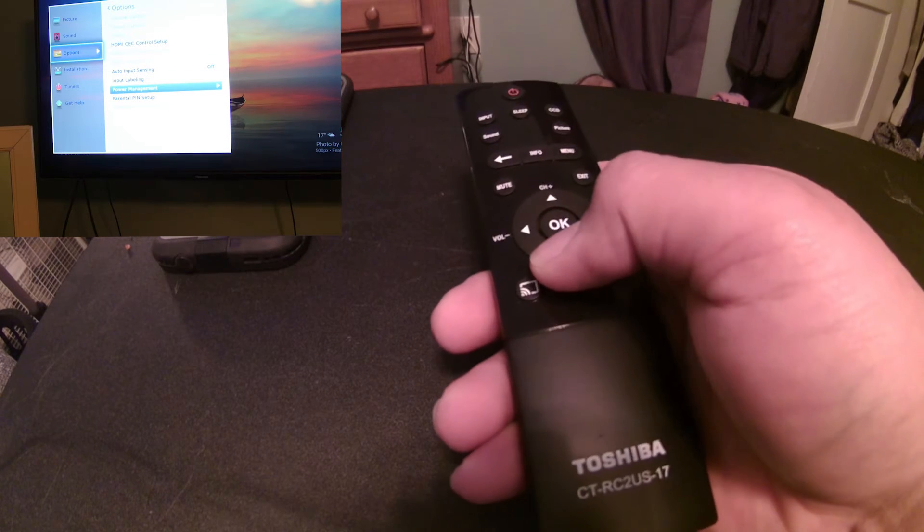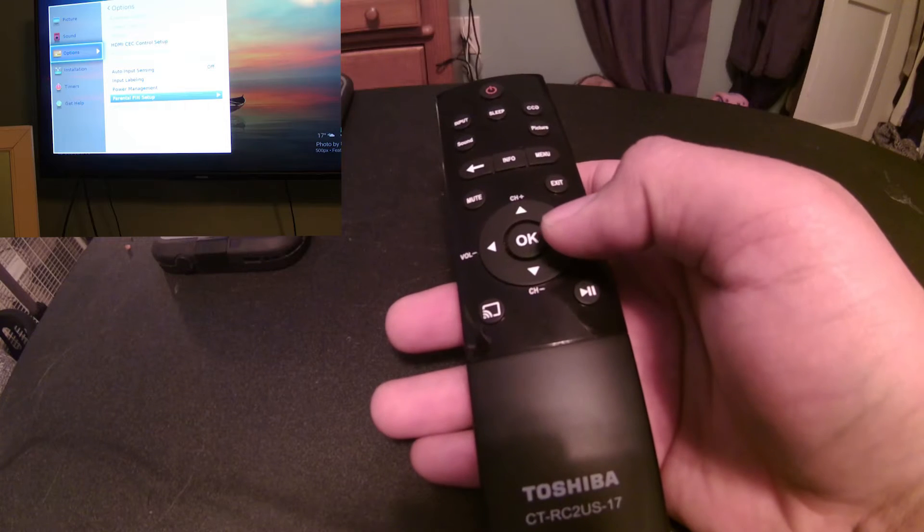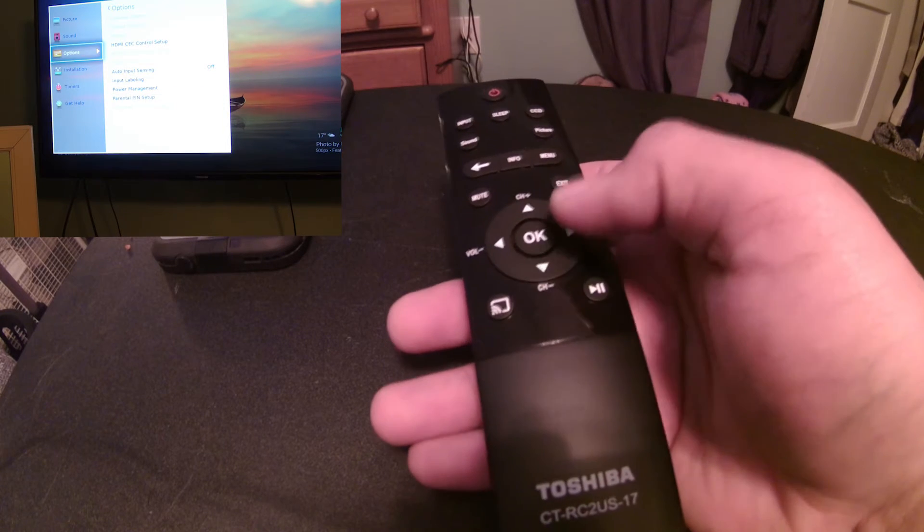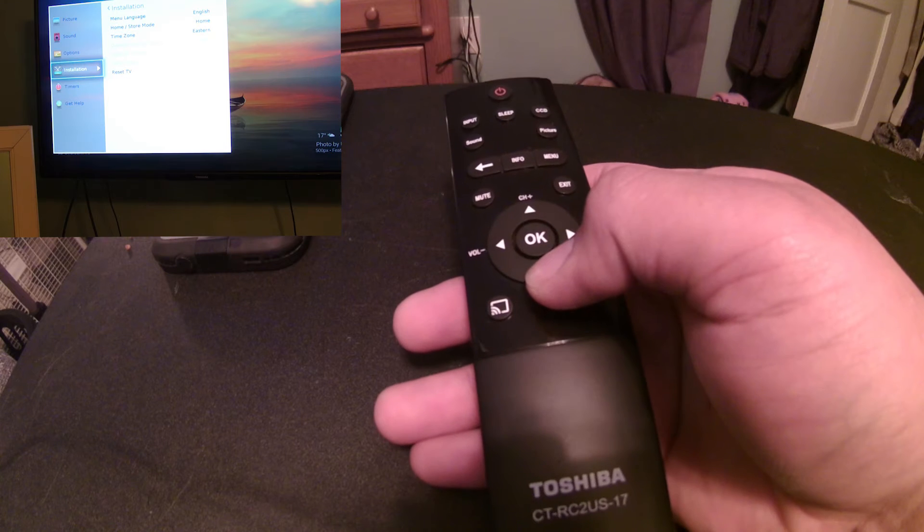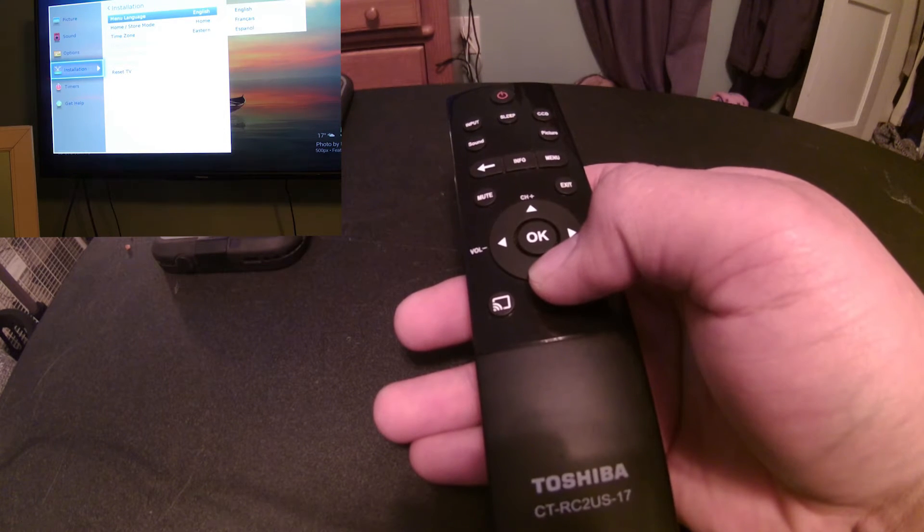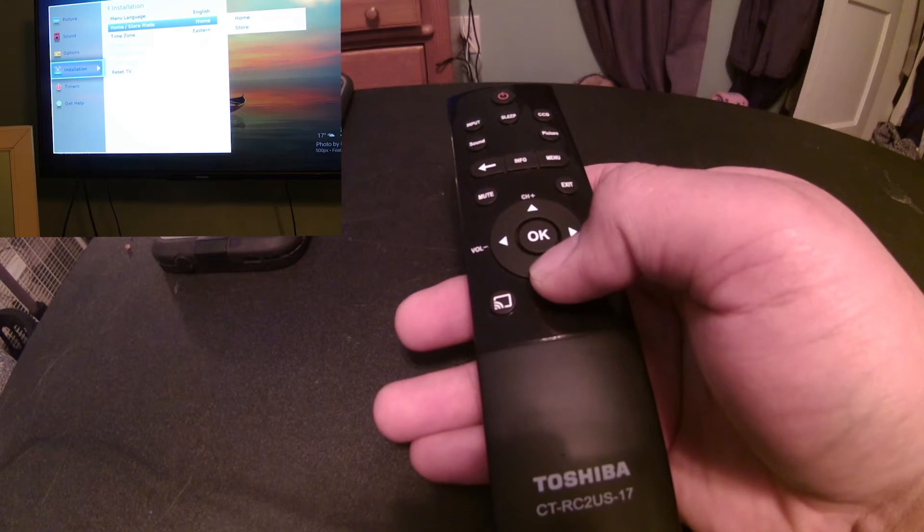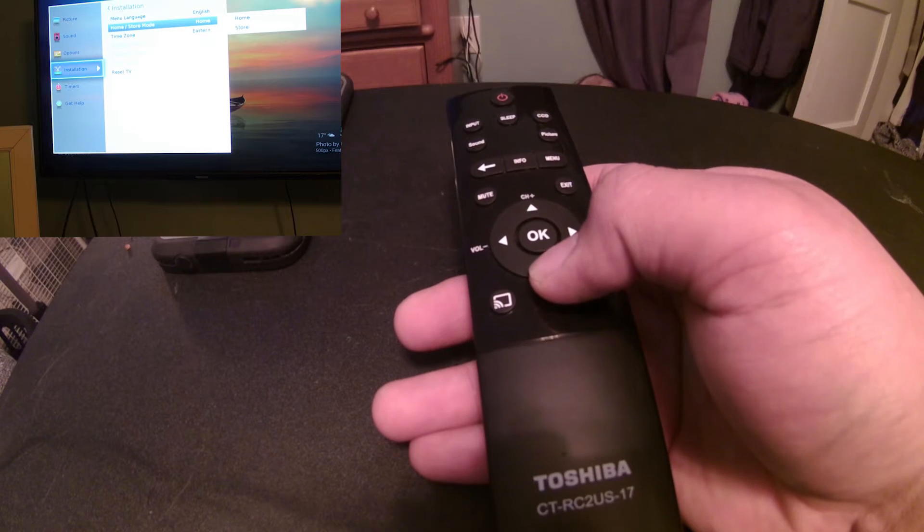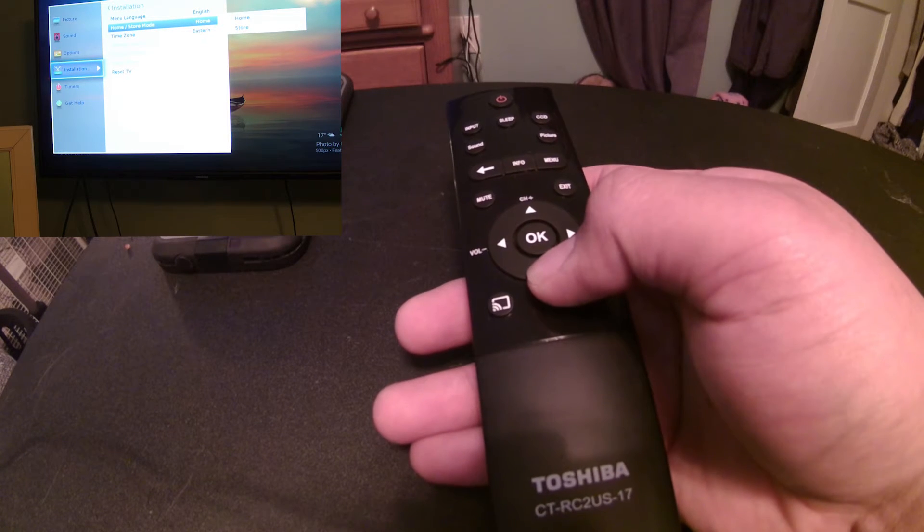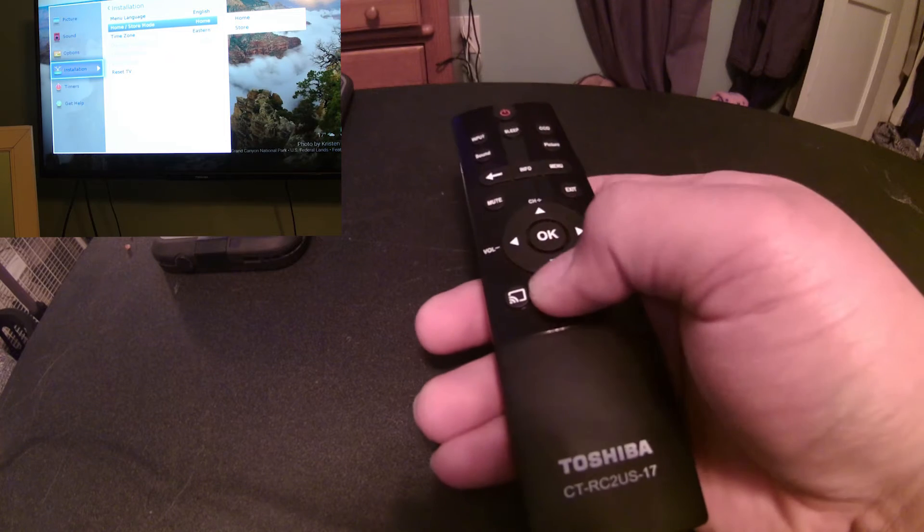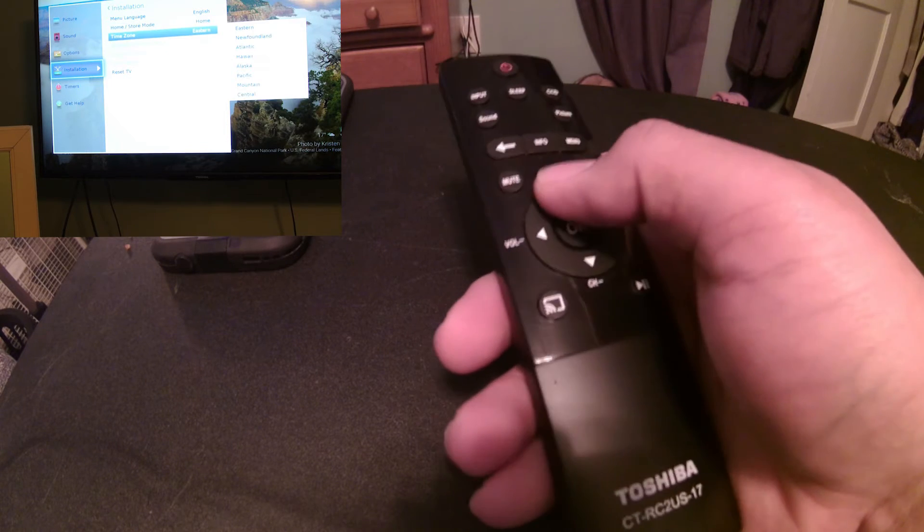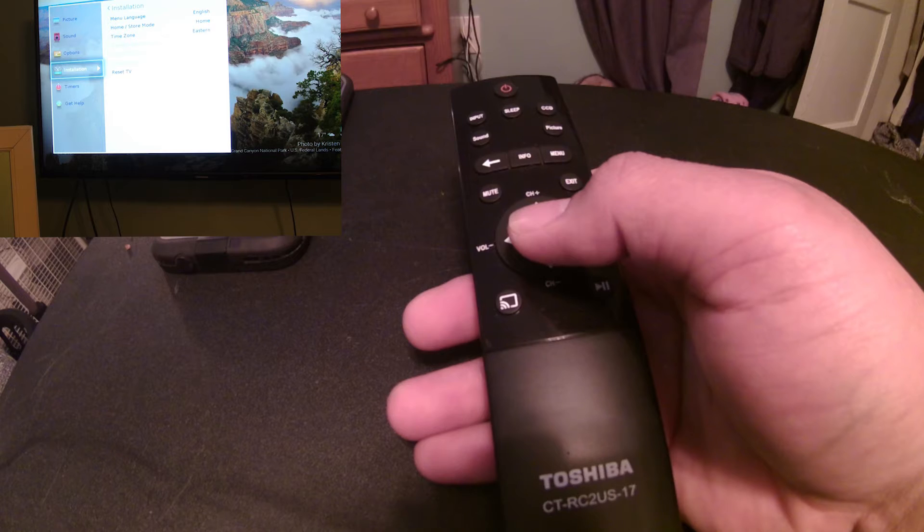So, with that, input labeling, got power management setup, and you got your parental controls if you want to hide stuff from your kids or whatever like that. Basic installation, you pick your languages, English, French, or Spanish. You got your home slash store mode. Home mode is, of course, for your house. Store mode is like the stuff that they got pre-set up to show all the great features of the TV and stuff like that. Set your time zones. They got plenty of options right there. And you can reset your TV.